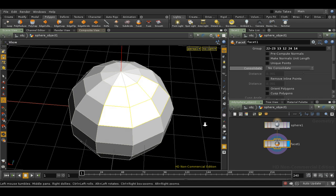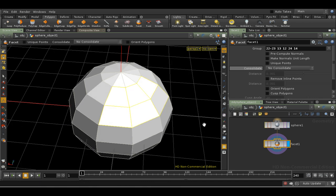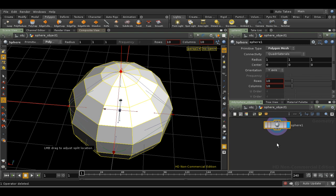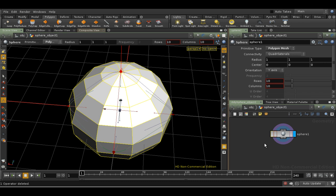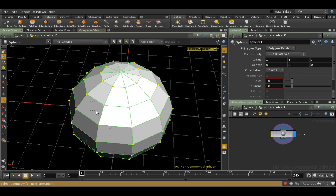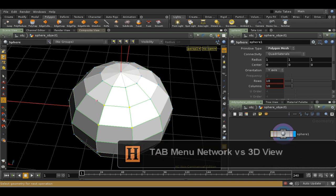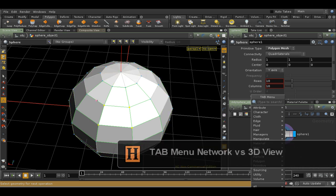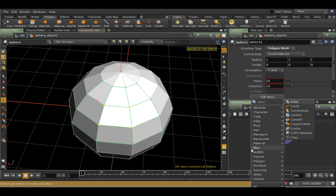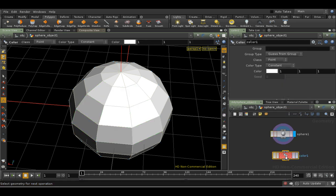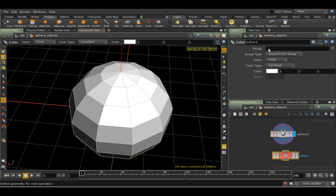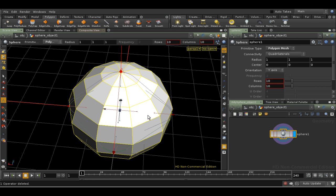But not all nodes are available as Shelf tools. What do I do if I want to use the Color node, for example? The Color node simply adds color information to points or primitives on an object. Let's delete the Facet SOP. The only way to access the Color SOP is through the Tab menu. Let's select some points on the sphere first, and then let's try using the Tab menu with our cursor in the Network view. So we get the SOP, but it's not connected to anything. And if we look at the node, the group field is empty, so it's not taking into account our selection.